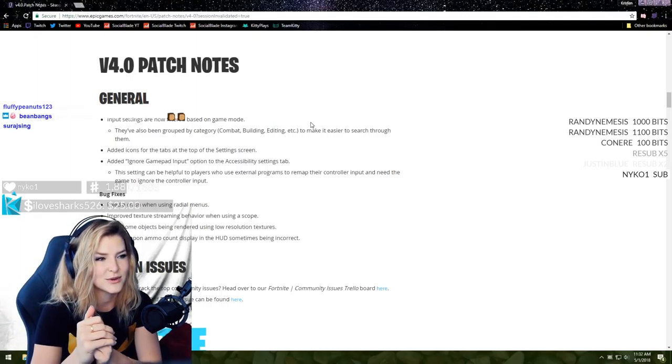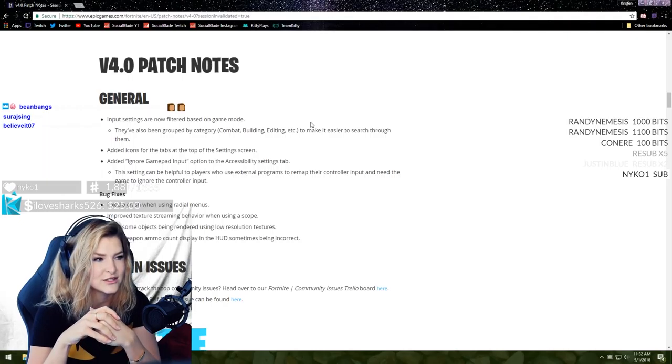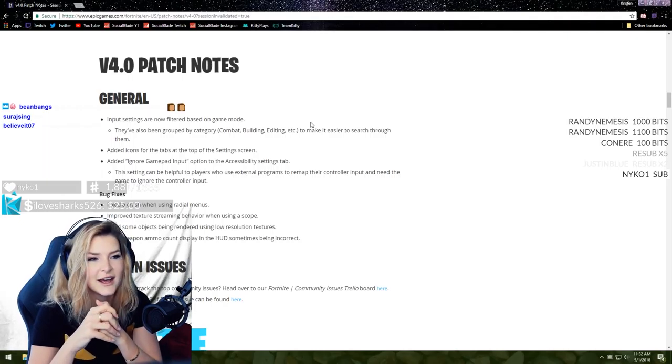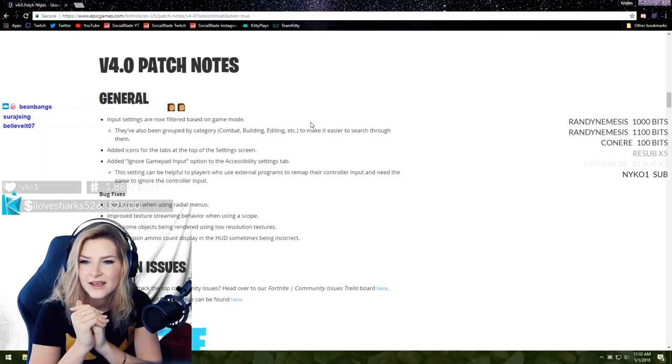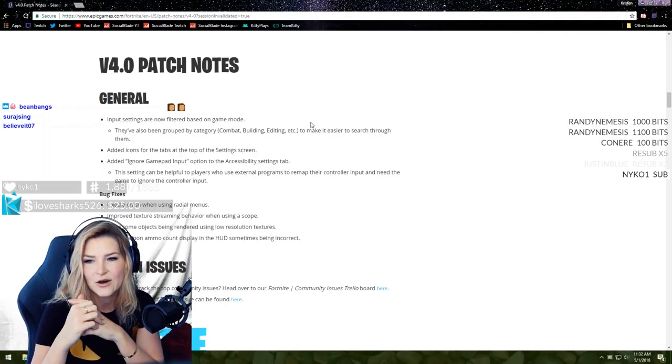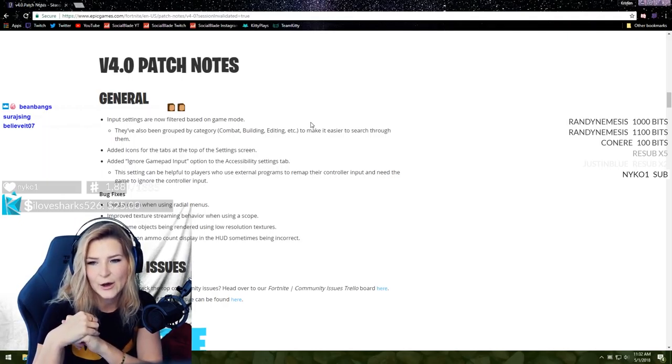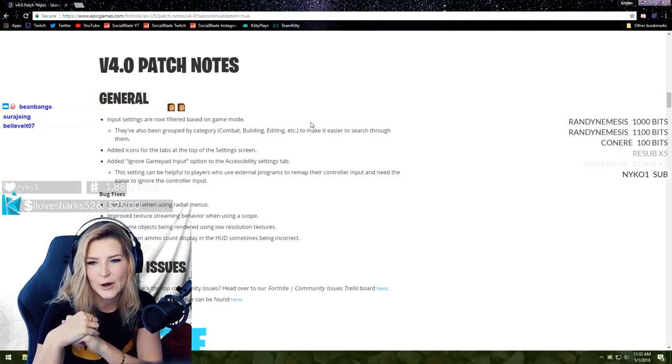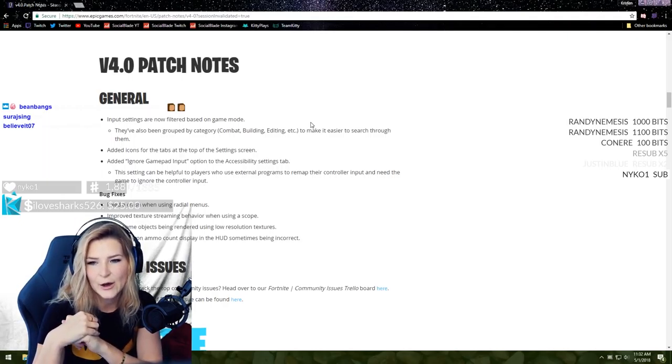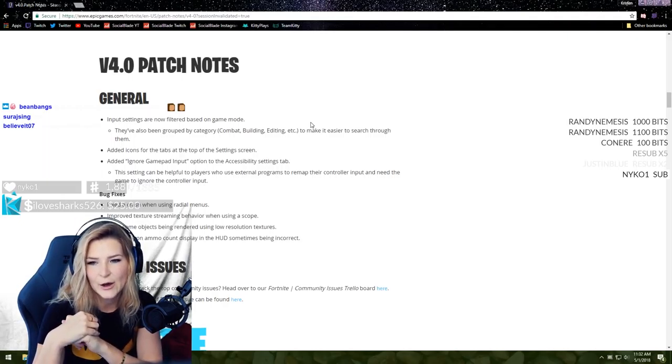Input settings are now filtered based on game mode. They've also been grouped by category - combat, building, editing, etc. - to make it easier to search through them. That's in the settings, the input mode. When you're putting key binds in, they've been grouped so it's easier for you guys to create key bindings. Added icons for the tabs at the top of the settings screen.